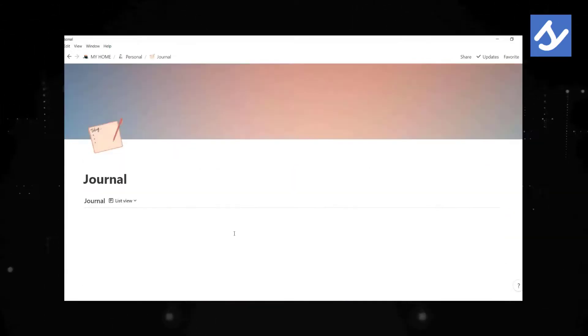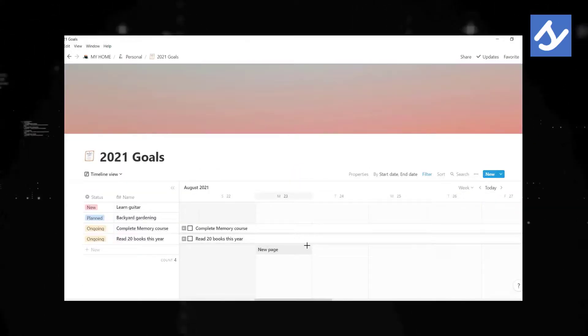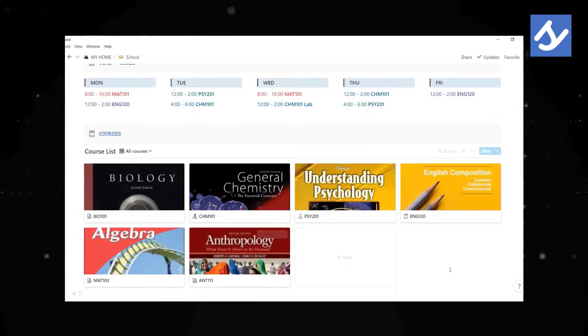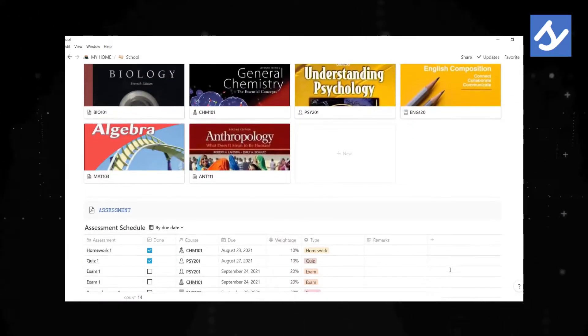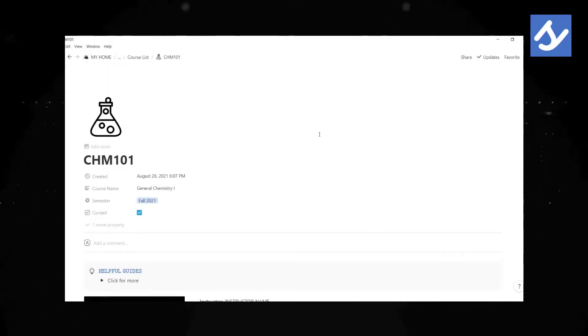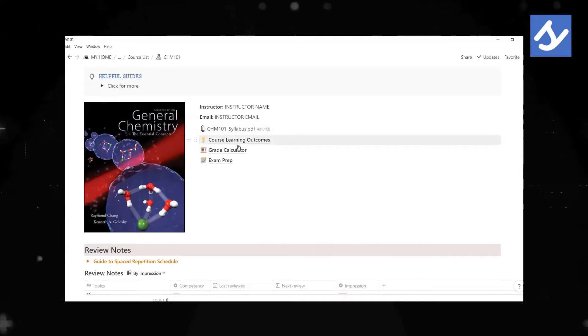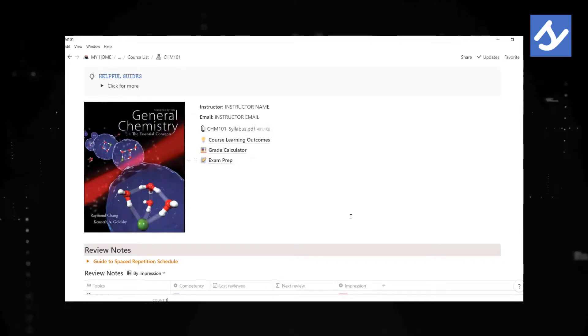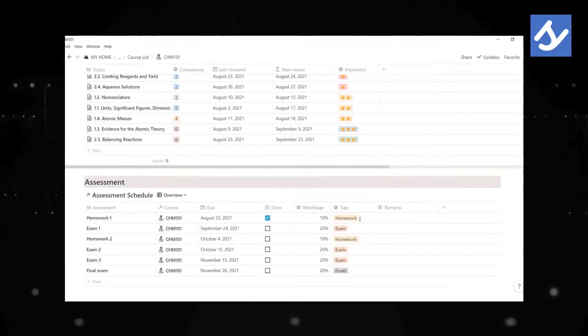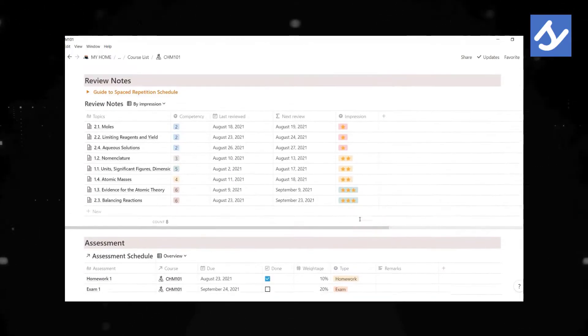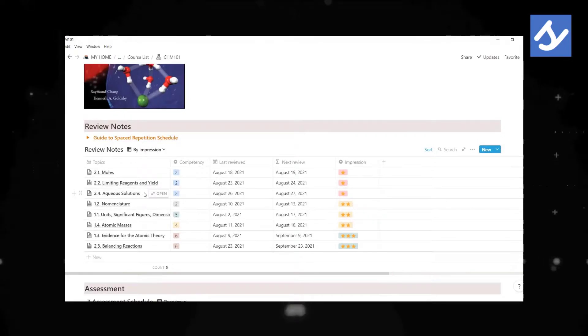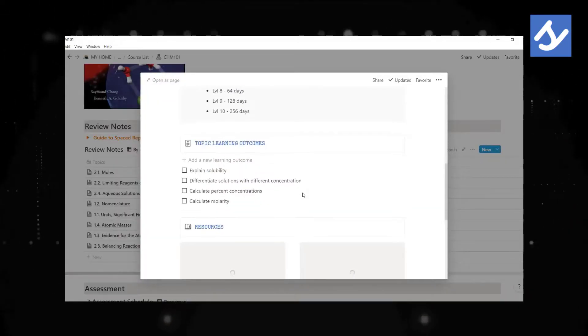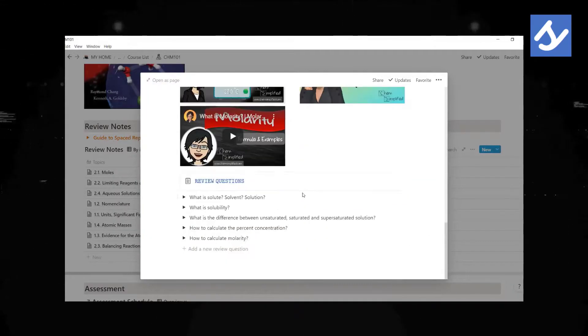If you want to place all your to-dos, habit trackers, journals, school stuff like courses, assessments, syllabus, grades calculator, exam prep, notes for active recall and spaced repetition, all that good stuff in one place, then this Notion template is for you.